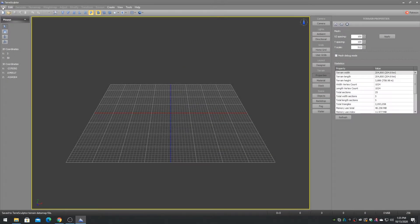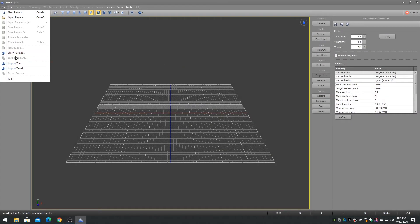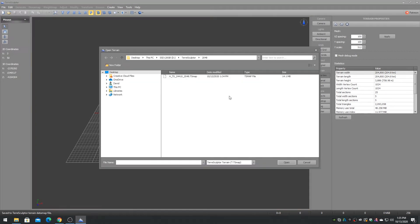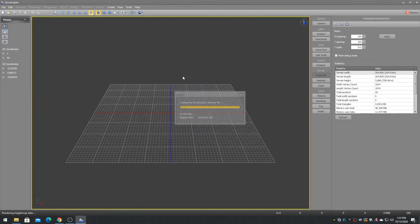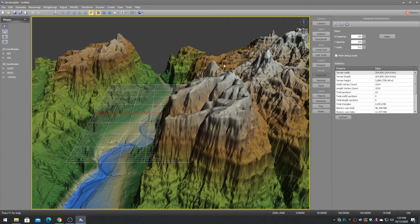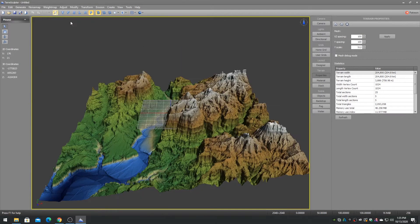The first step is to load a nice terrain height map. Adjust the terrain mesh scale appropriately.